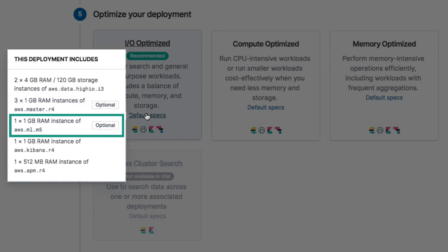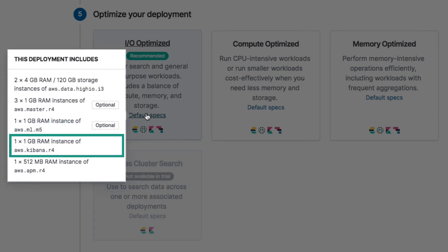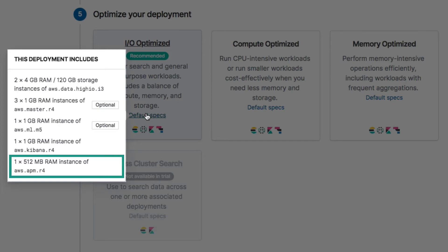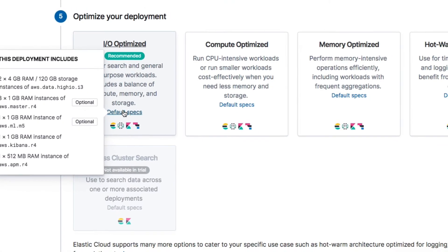It also optionally deploys a dedicated node for machine learning jobs. We are not really interested in that for the purpose of this course though. What we are interested in though is the virtual machine that will host our Kibana instance, because we will use that for communicating with Elasticsearch. The template also deploys a machine for application performance management, but we won't be using that either.